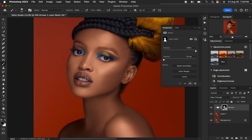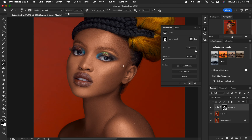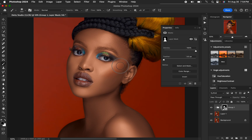To reveal the original makeup in the cheekbone area, reduce the brush opacity to around 19%. Turn off the effect to see where the makeup was, then paint on that area to reveal the original makeup in the cheekbone area.